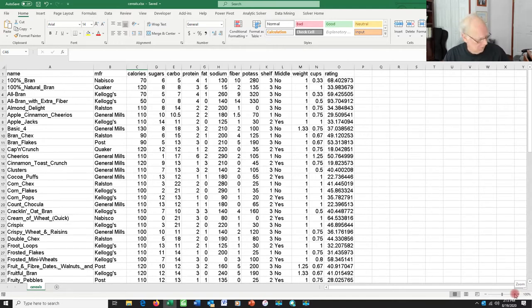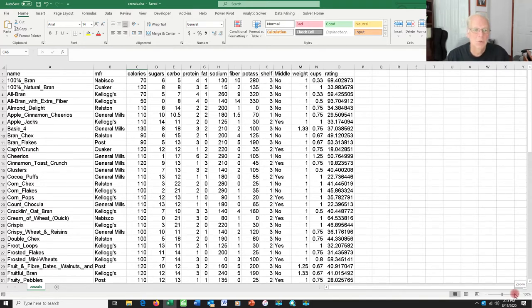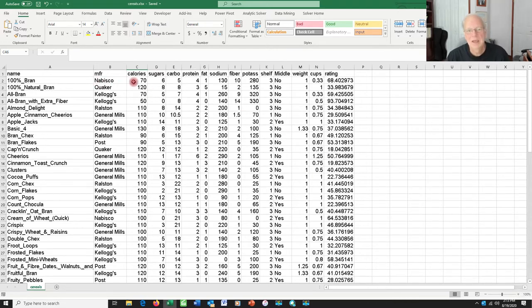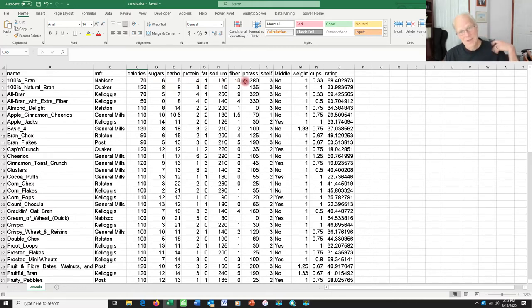So if you take a look at the screen down here, you can see that we're looking at some data on different kinds of cereals, about 70 different cereals, and for each one we have a bunch of information. Who manufactured it, how many calories are in a serving, how many grams of sugar, carbohydrate, protein, and fat, how many milligrams of sodium, fiber, and potassium.